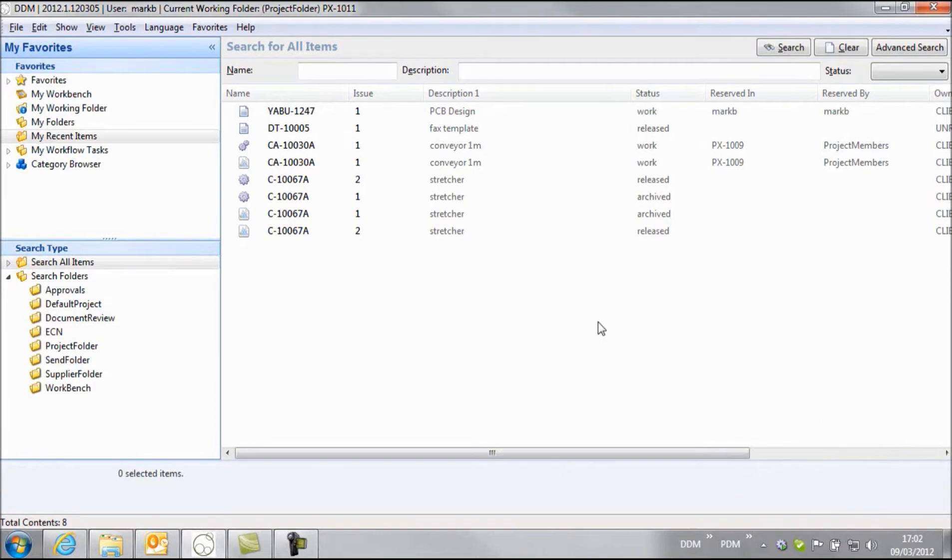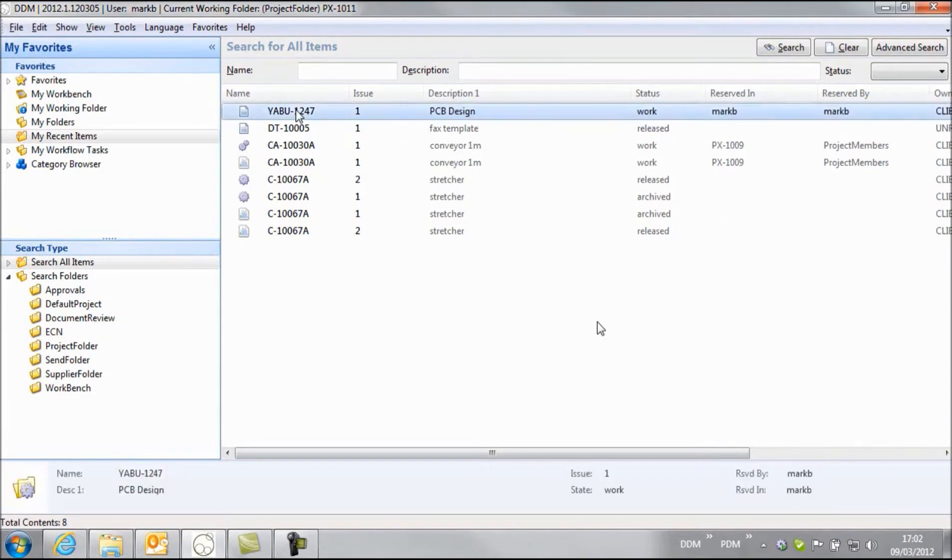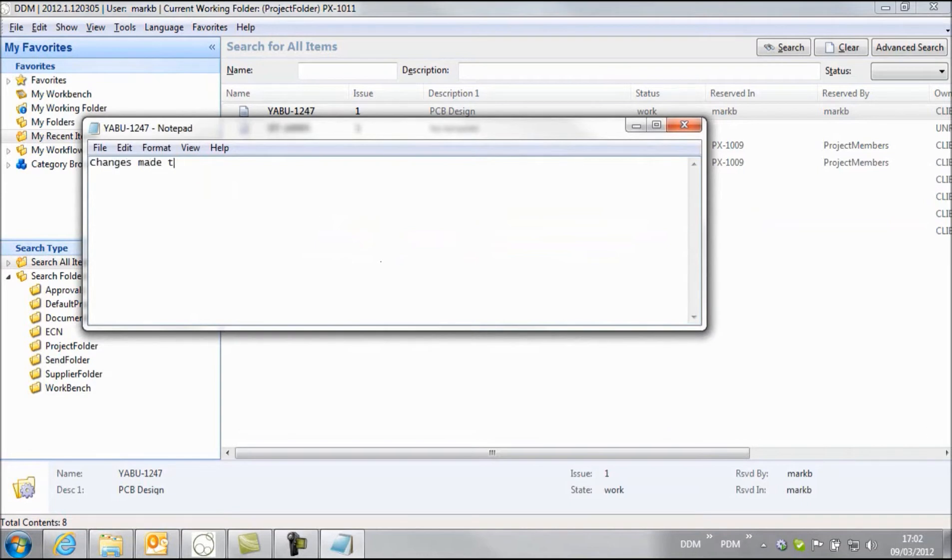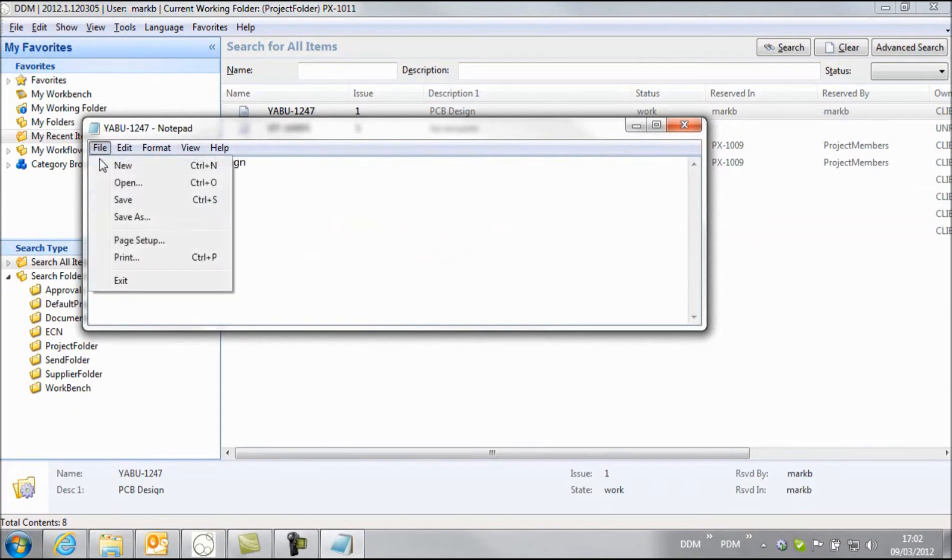So when the user wants to make some changes to this design, in the same way with any document, he just double clicks on it to open the application, in this case my notepad file, and I can make some changes. And once we've finished that we save that away.